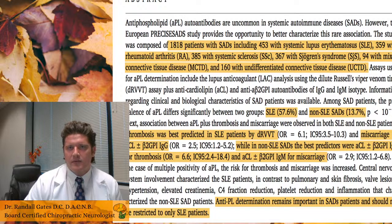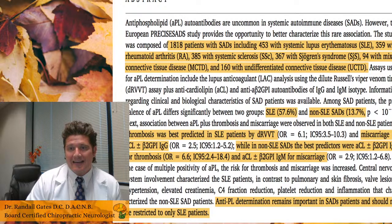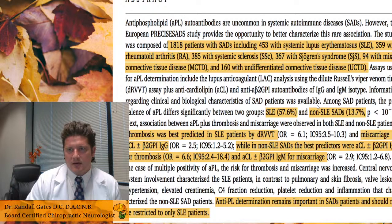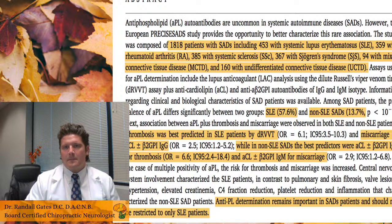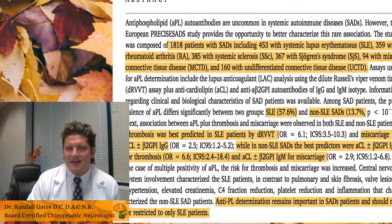The study included 453 with lupus, 385 with systemic sclerosis, 359 with rheumatoid arthritis, 367 with Sjögren's — where the immune system attacks the eyes — 94 with mixed connective tissue disease, and 160 with undifferentiated connective tissue disease. They found that antiphospholipid syndrome was present in 57.6 percent of lupus patients — a very large overlap. In the non-lupus systemic autoimmune disease group, 13.7 percent had antiphospholipid syndrome.